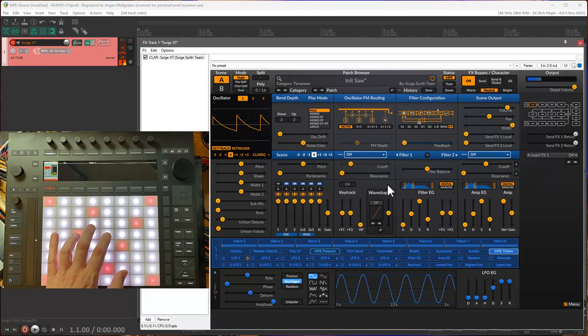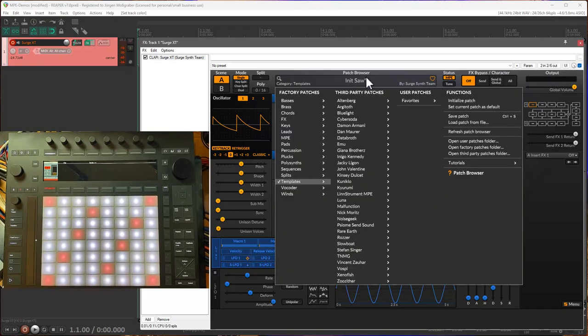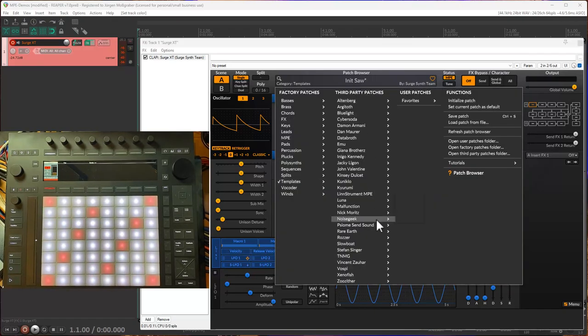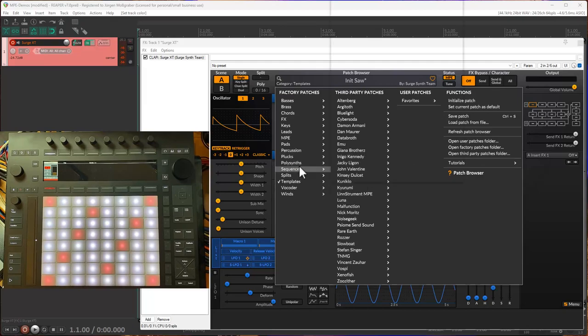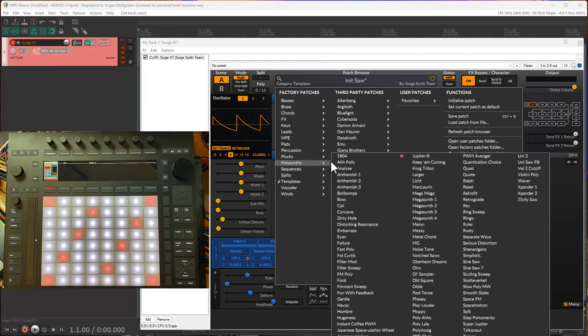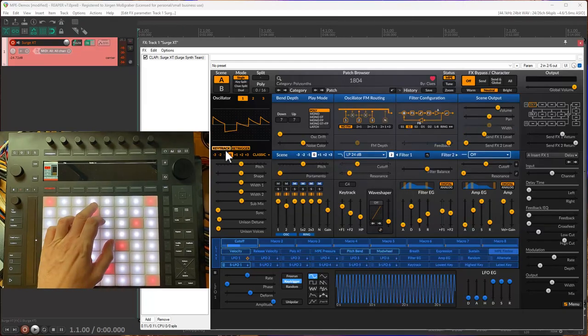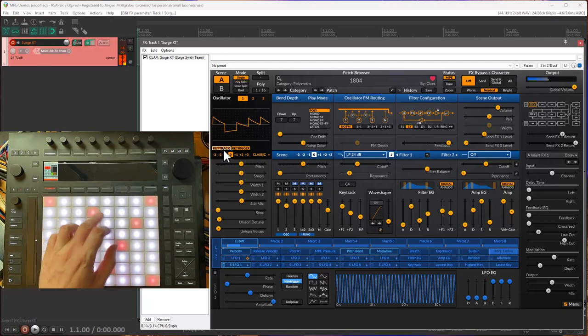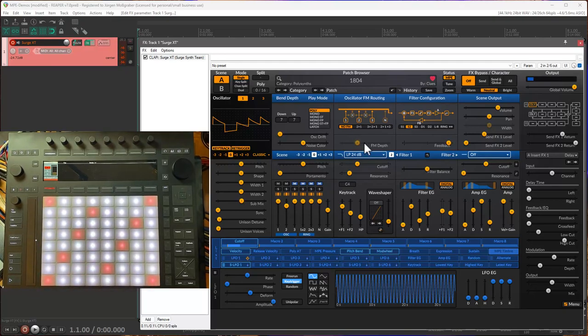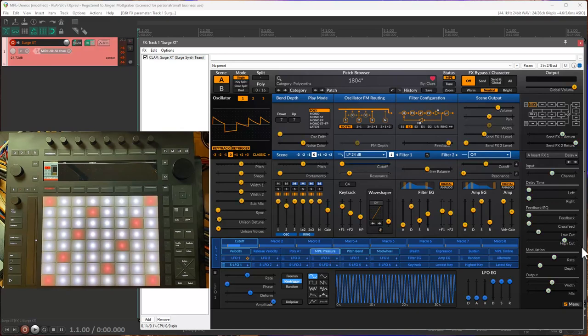This gets a bit more crunch. Maybe let's get a little bit more interesting sound. Let's pick that one, and here we could do the same - so map the MPE pressure, map the timbre.